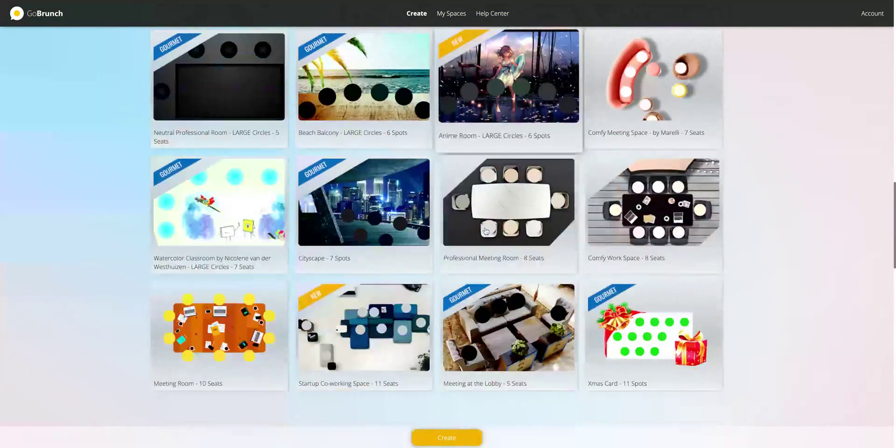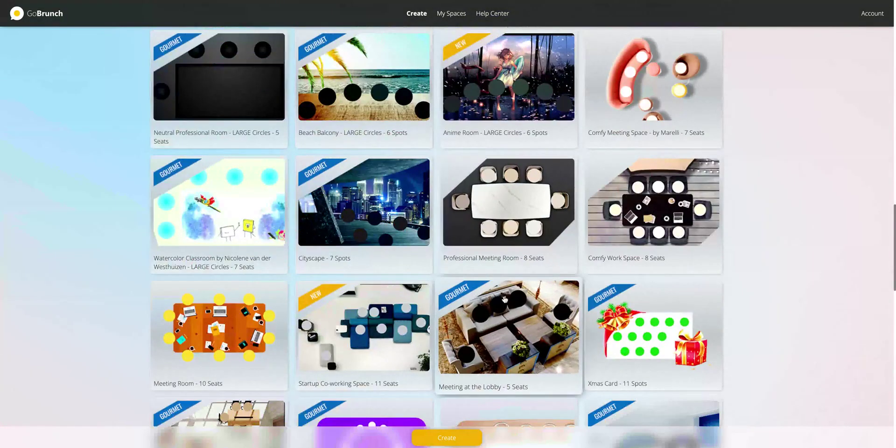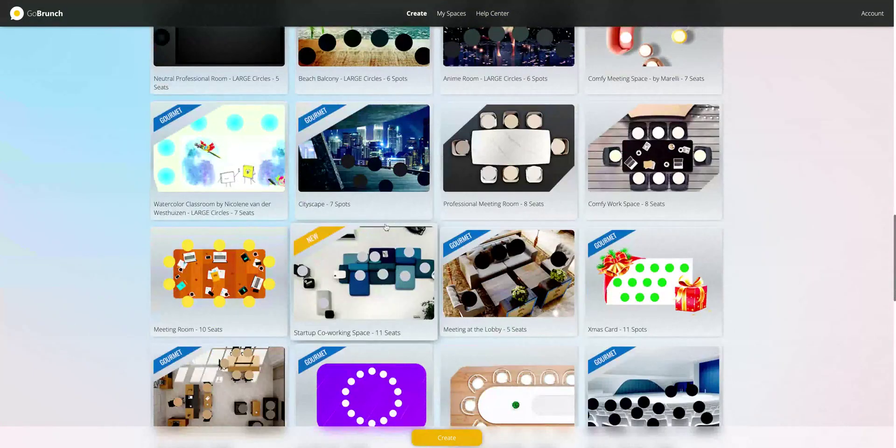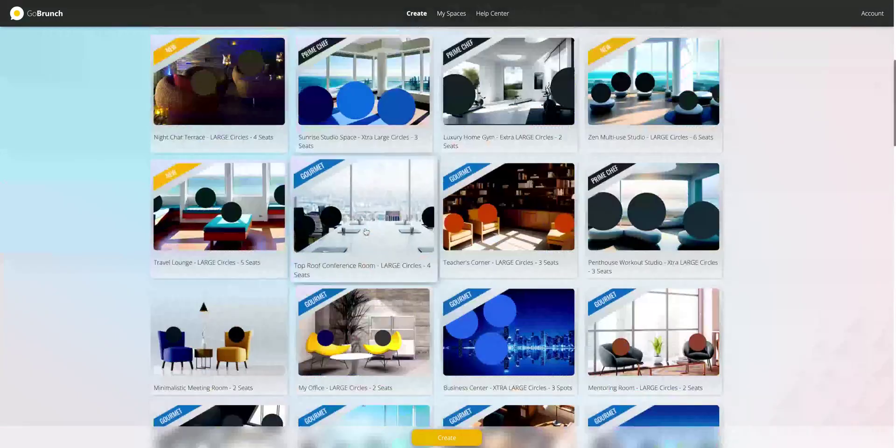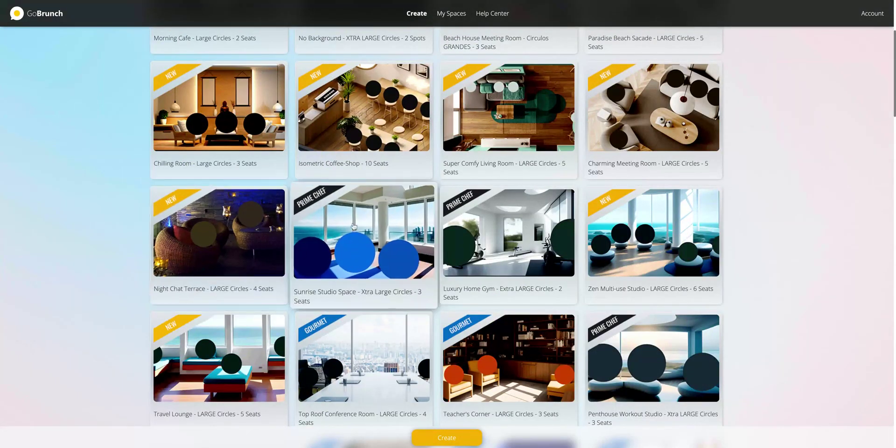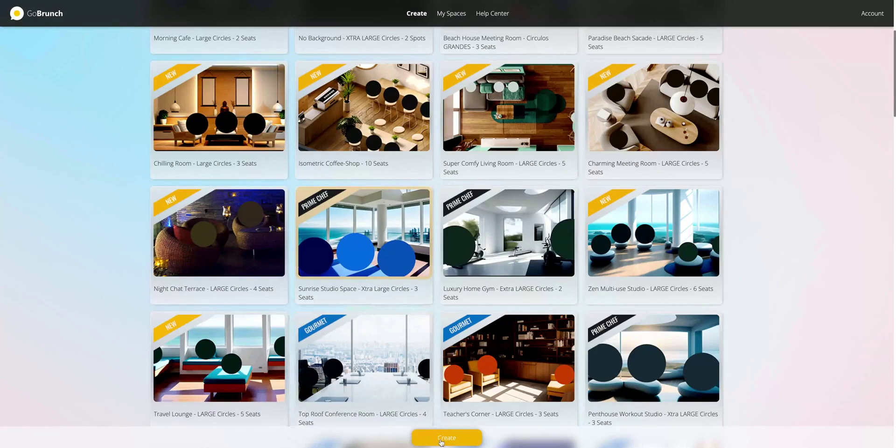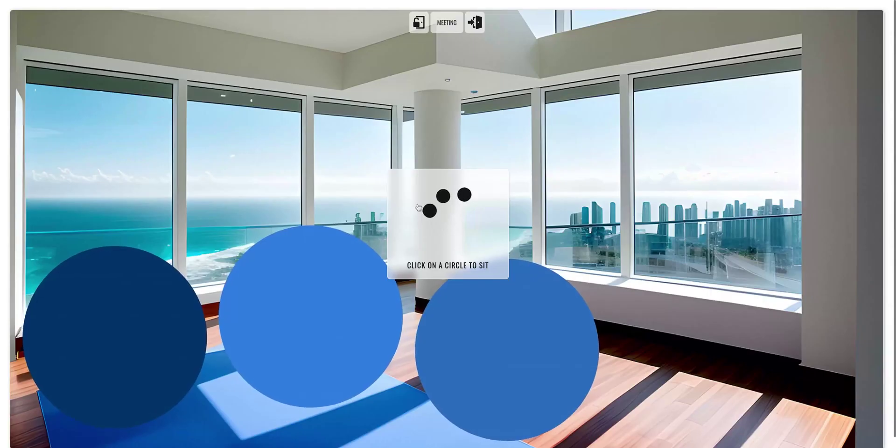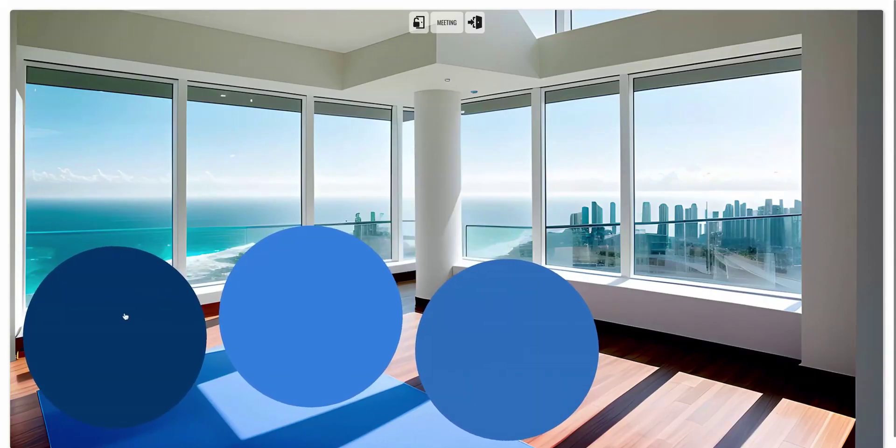Even an email one, pretty nice. Let's see. I'm going to choose this one, the Sunrise Studio space. Just click here and click on create, and you have a permanent setting created.